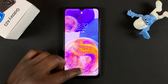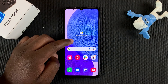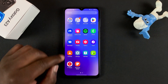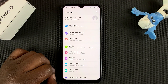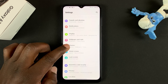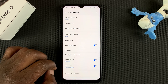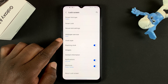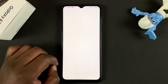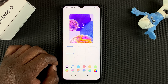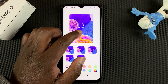To change it, go to Settings, then under Settings go to Lock Screen. Under Lock Screen, tap on Clock Style, and here you can see a preview of the current lock screen clock style.